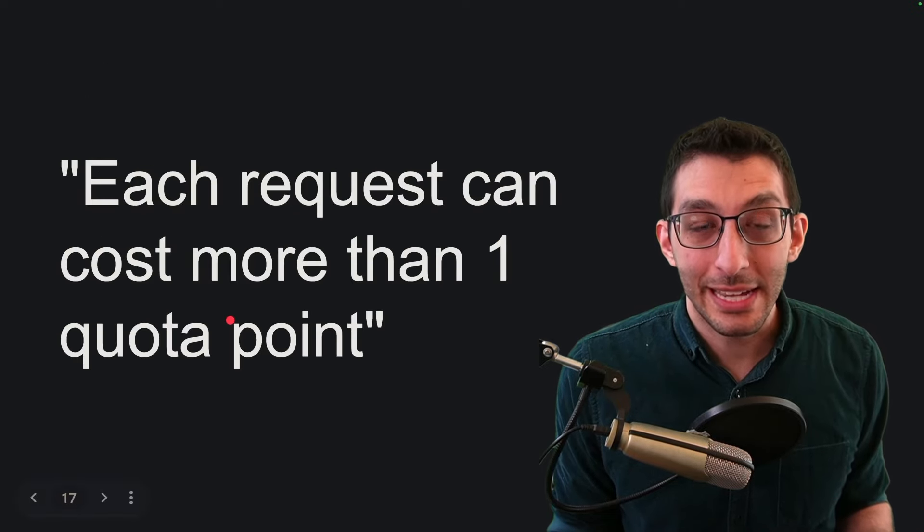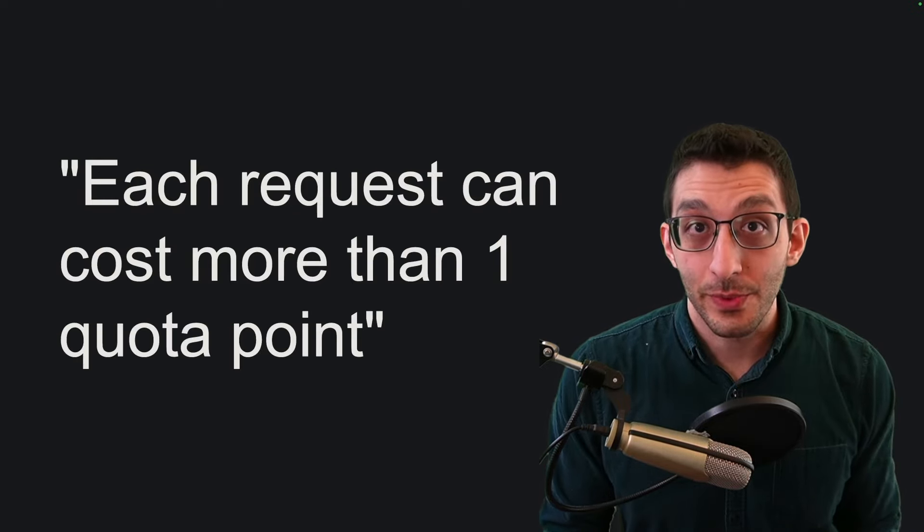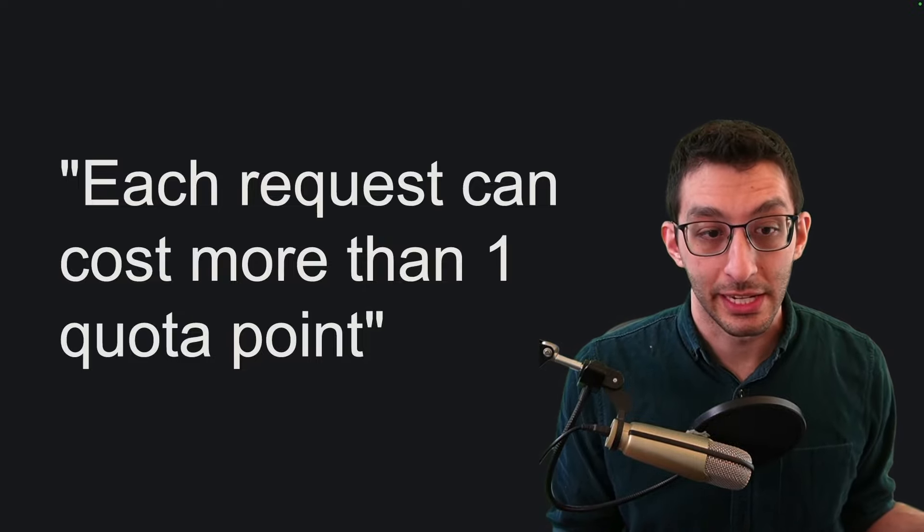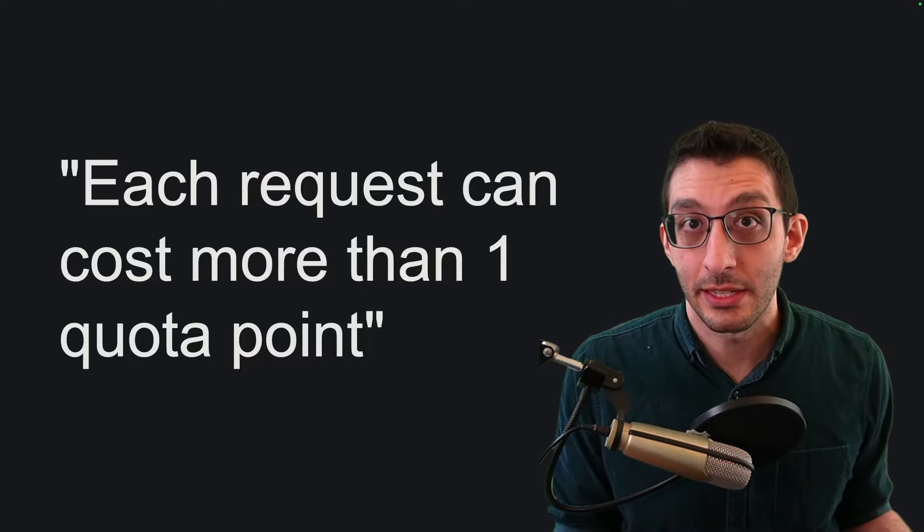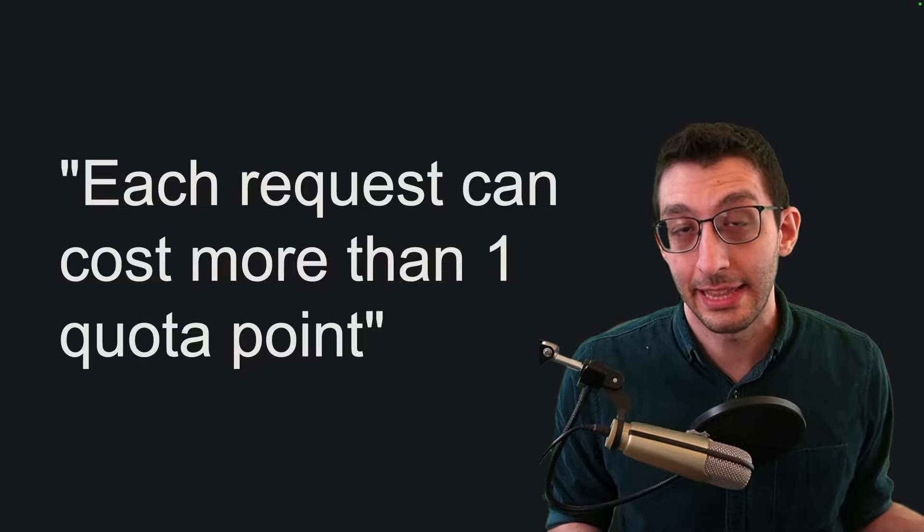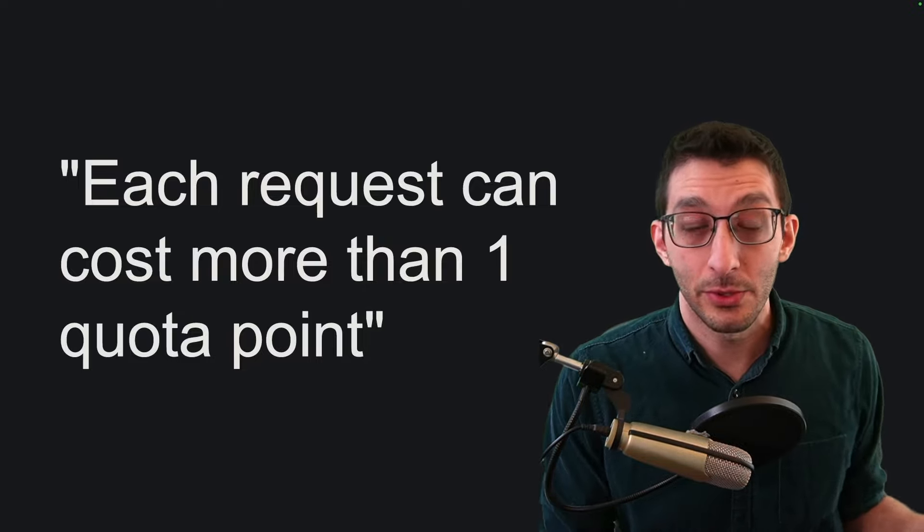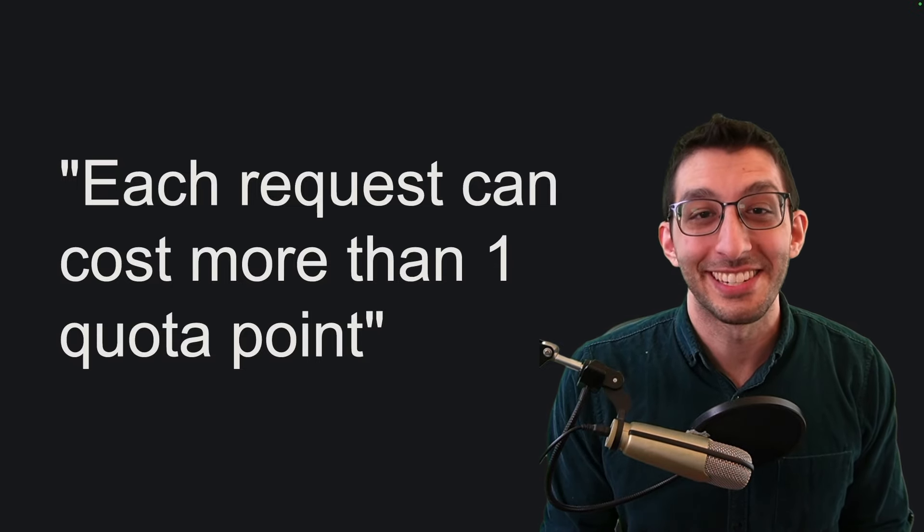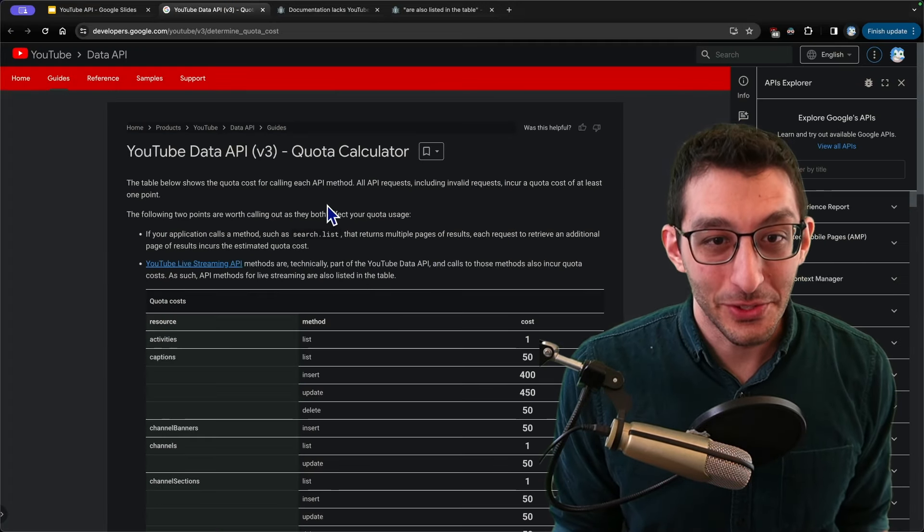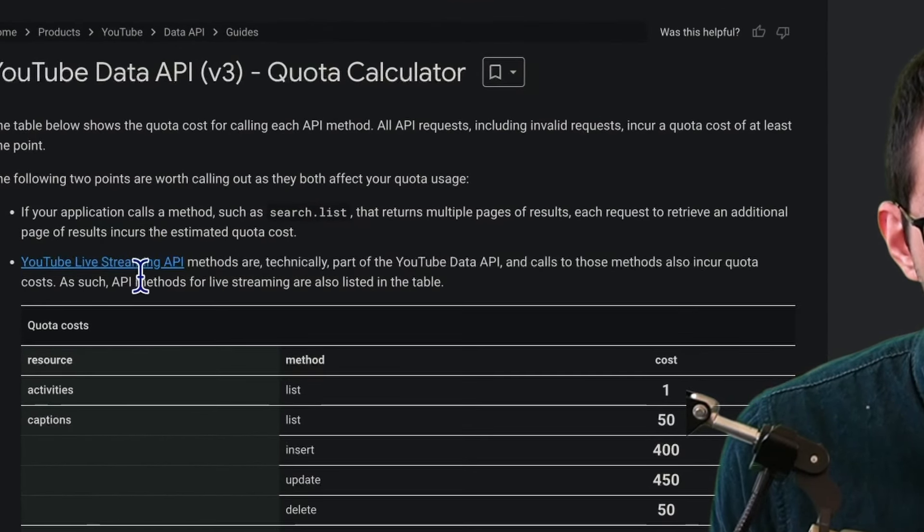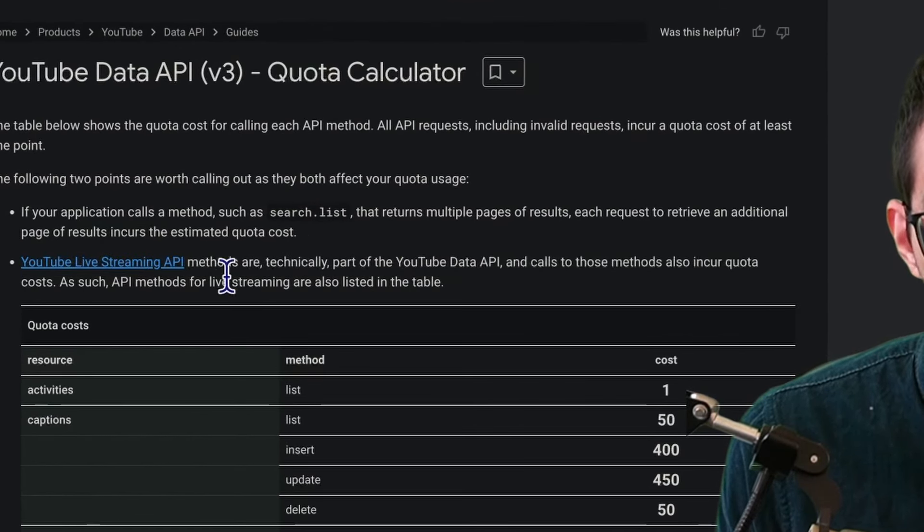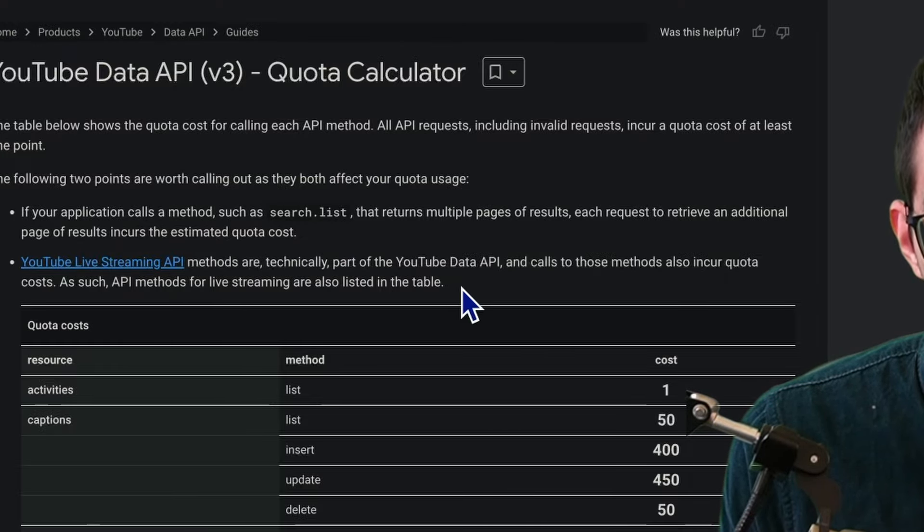But all of that pales in comparison to this last point. Each request can cost more than one quota point. This raises the important question of how much more than one quota point. If every request costs even just two quota points, then that means that that math we did earlier based on 10,000 should really have been based on 5,000. And then we need to adjust accordingly. Surely Google must have this information somewhere, right? And yes, we do find on the quota calculator page this bullet point. YouTube live streaming API methods are technically part of this API and calls to those methods also incur quota costs. As such API methods for live streaming are listed in the table.